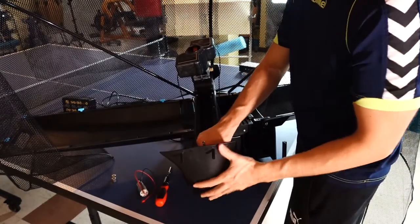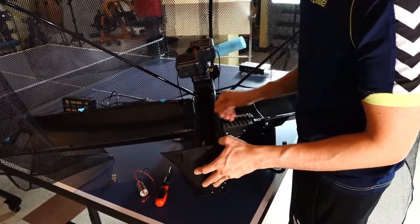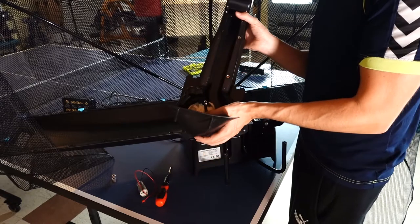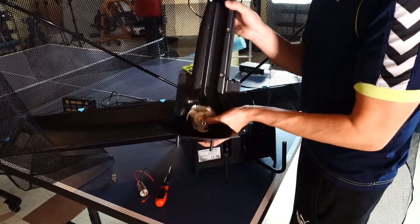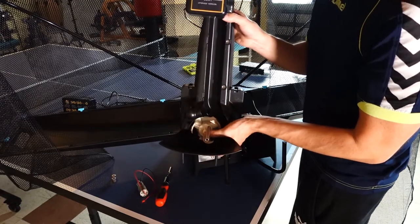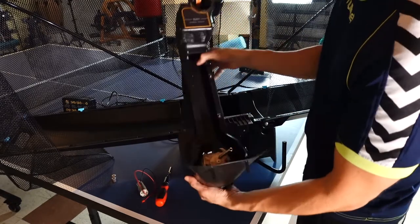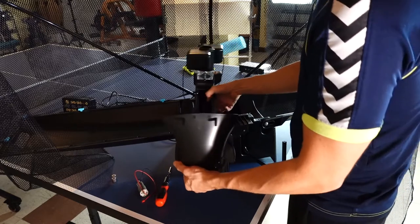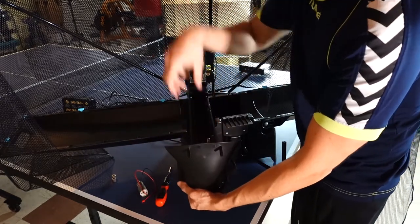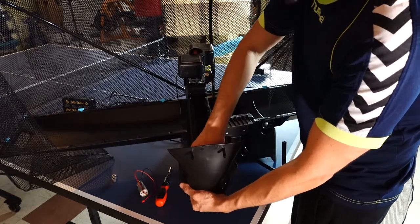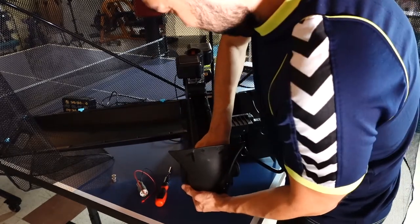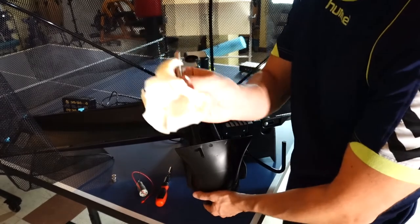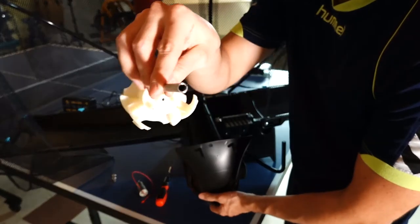Okay, so we need to take this part over here. This part we need to take it off. Just pull up real hard. You see?